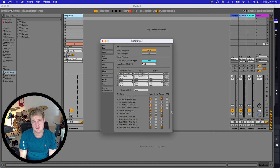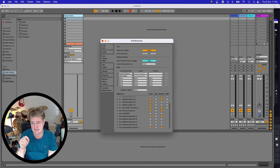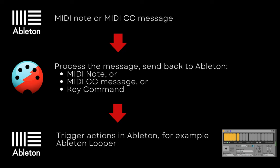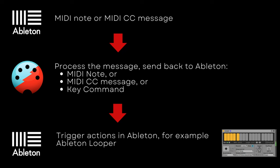If you haven't got the IAC Driver, download and install Boem software. Go into your settings in Ableton and click on In Boem MIDI Translator 1 - Track and Remote - and Out Boem MIDI Translator 1 - Track and Remote as well. In simple terms, Boem will receive a MIDI note or a simple CC message from Ableton, process it, and send back to Ableton either a MIDI note, a CC message, or a key command to do the MIDI triggering I mentioned earlier.